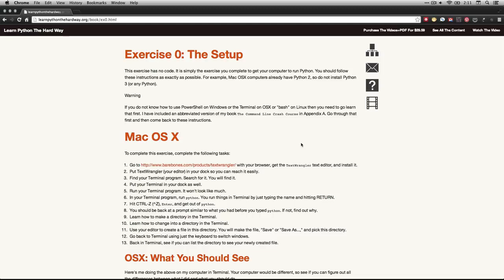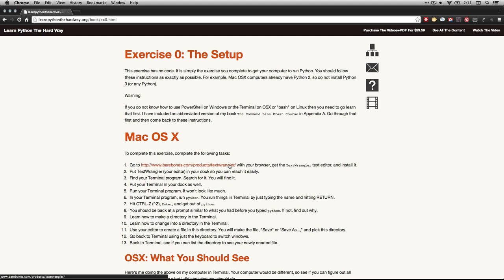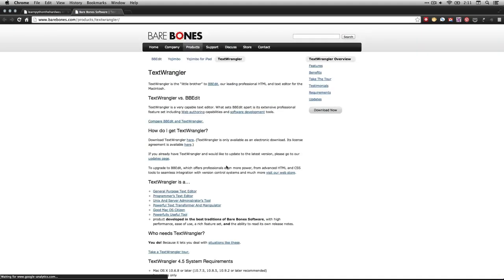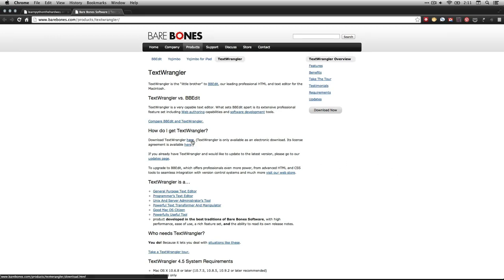Zed recommends two different things. If you're on a Mac, he recommends Text Wrangler. It's right here. If you click on that, it's bare-bones software, and you can download it right here. It's free software. I already have it installed on my computer, so I'm not going to download it right now.